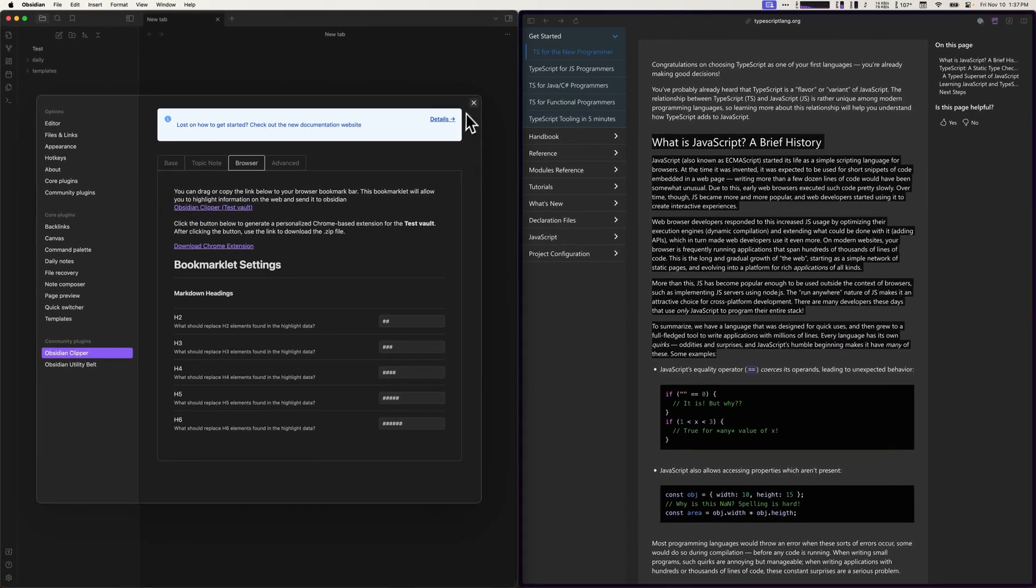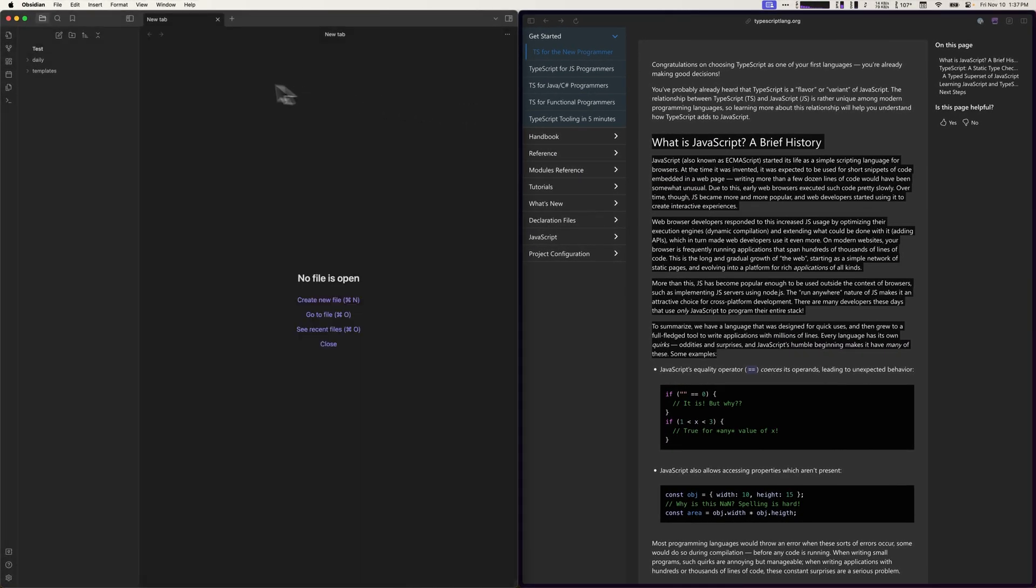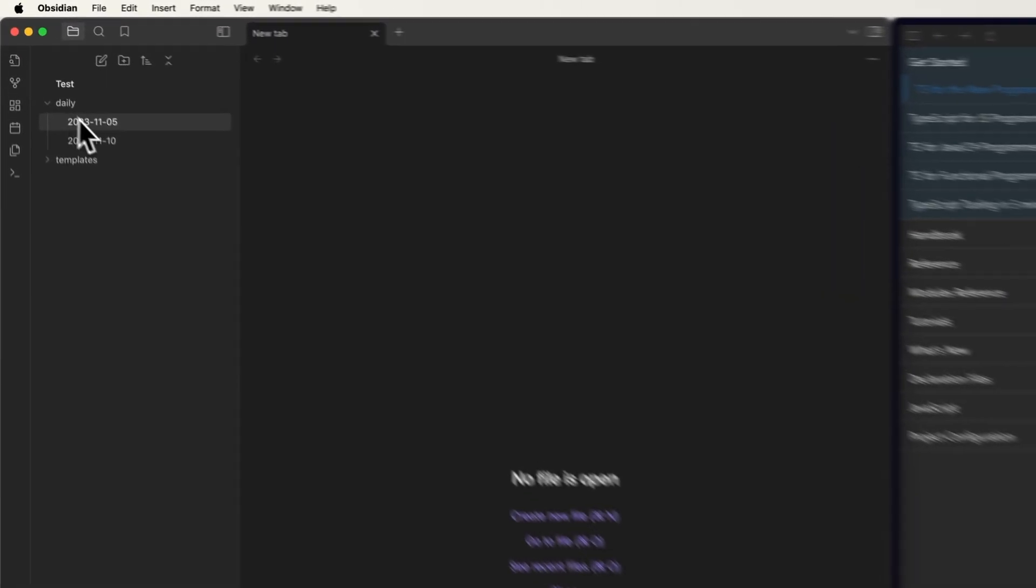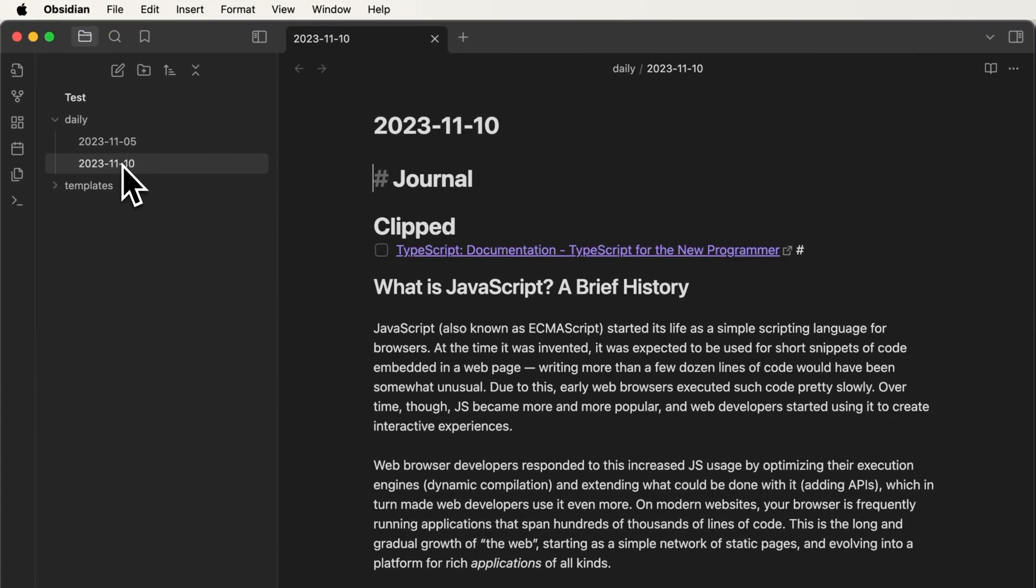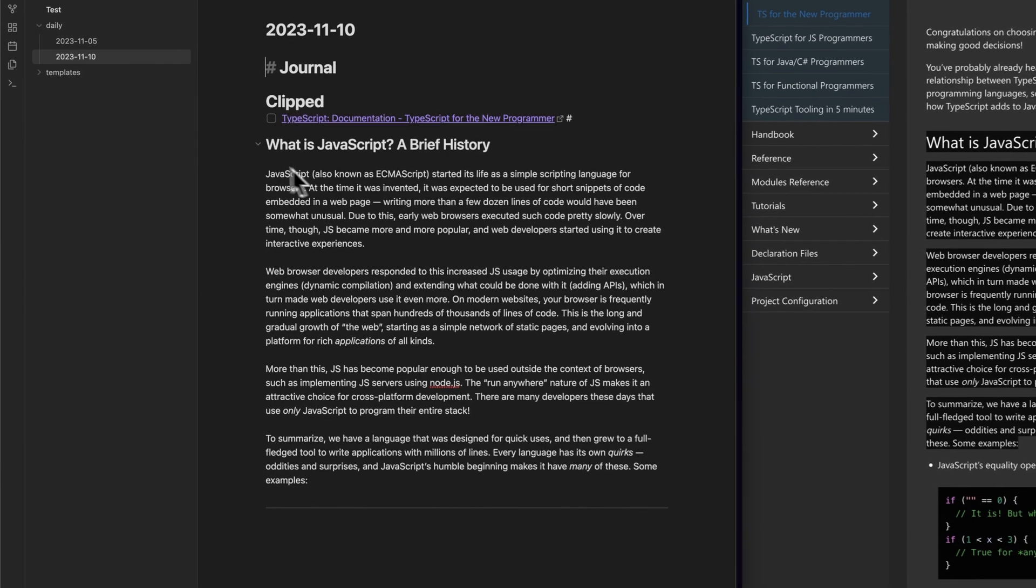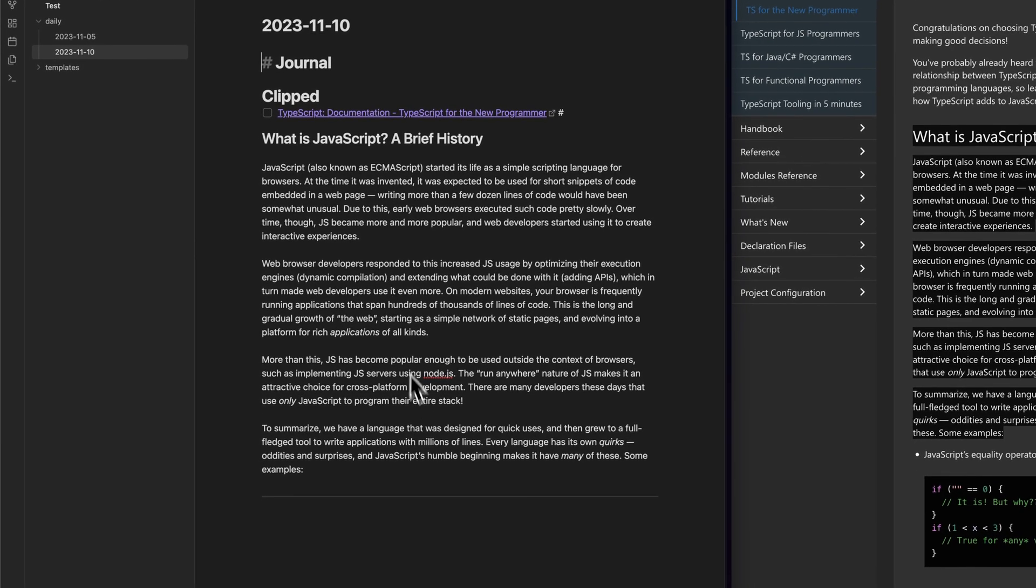After doing that, you can go over here and navigate to the Daily Note for today, which is November 10th. And there's the information that we wanted to clip.